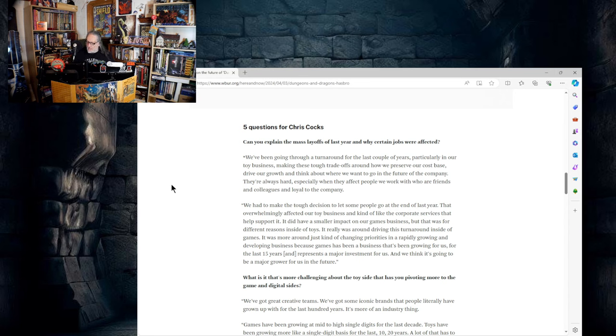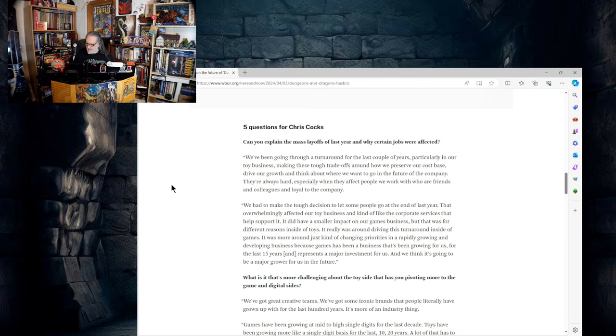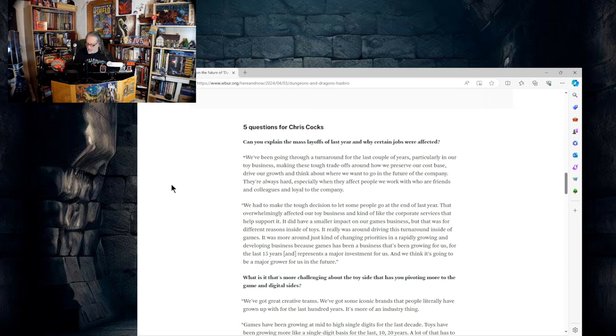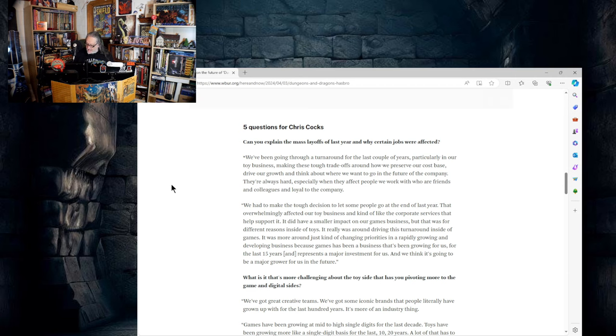Five questions for Chris Cox. Can you explain the mass layoffs of last year and why certain jobs were affected? We've been going through a turnaround for the last couple of years, particularly in our toy business, making these tough trade-offs around how we preserve our cost base, drive our growth, and think through where we want to go in the future of the company. They're always hard, especially when they affect people we work with who are our friends and colleagues and loyal to the company. We had to make tough decisions to let some people go at the end of last year that overwhelmingly affected our toy business. It did have a smaller impact on our games business, but that was for different reasons. Inside of toys it really was driving this turnaround. Inside of games it was more changing priorities in a rapidly growing and developing business.